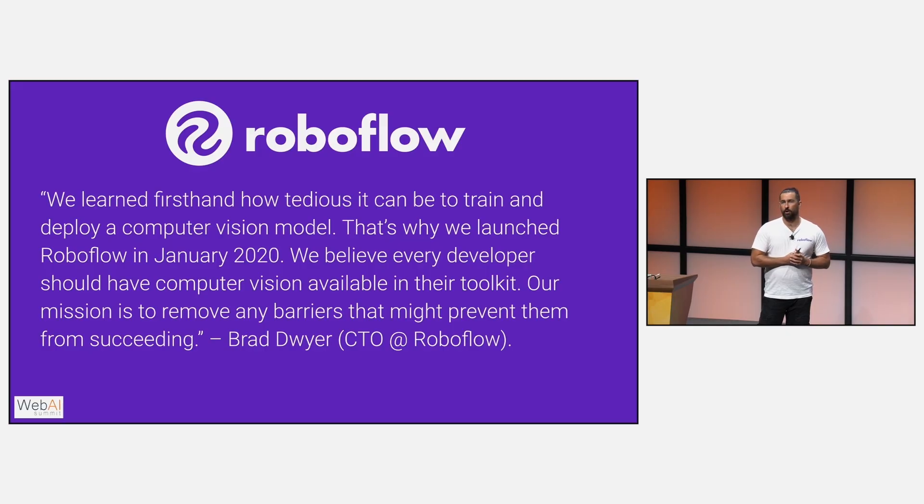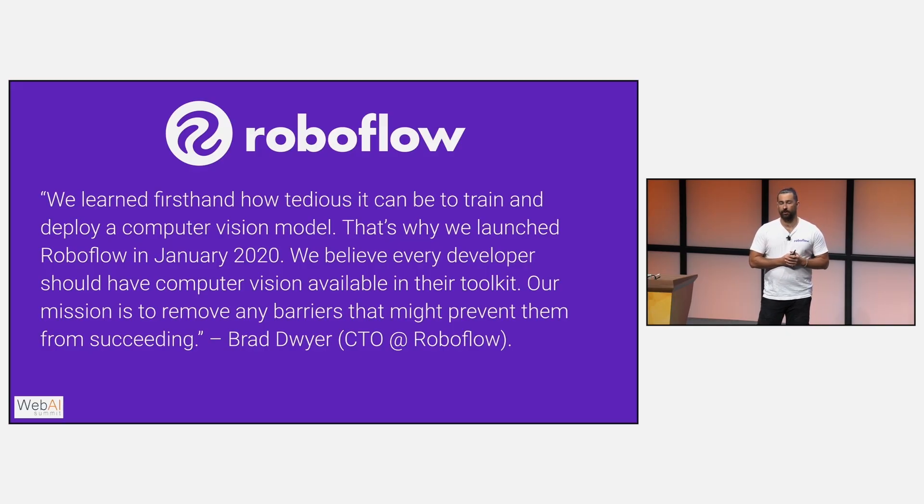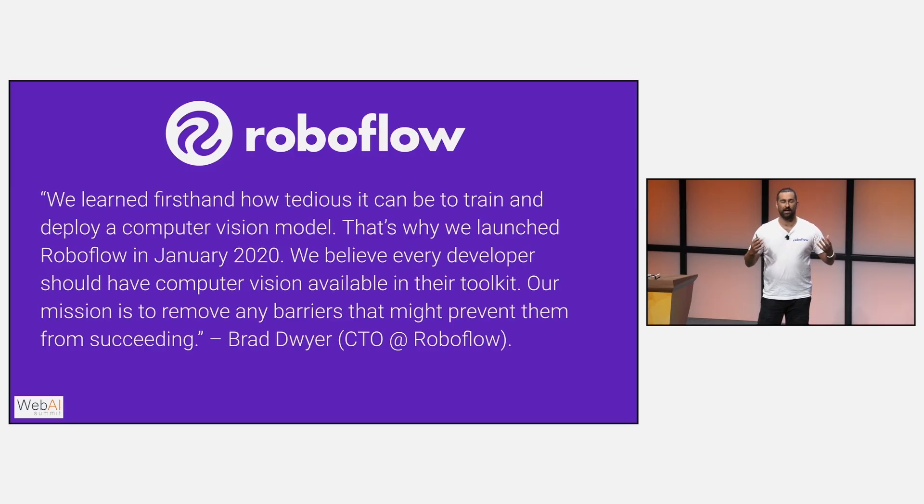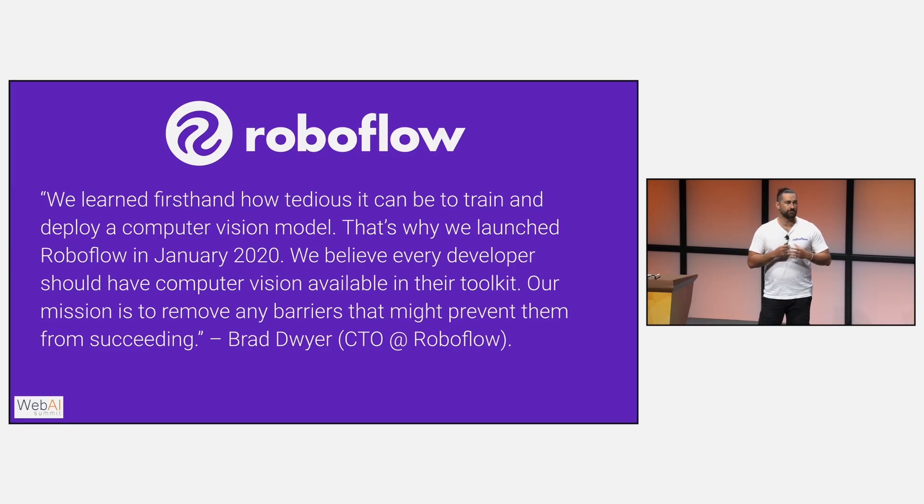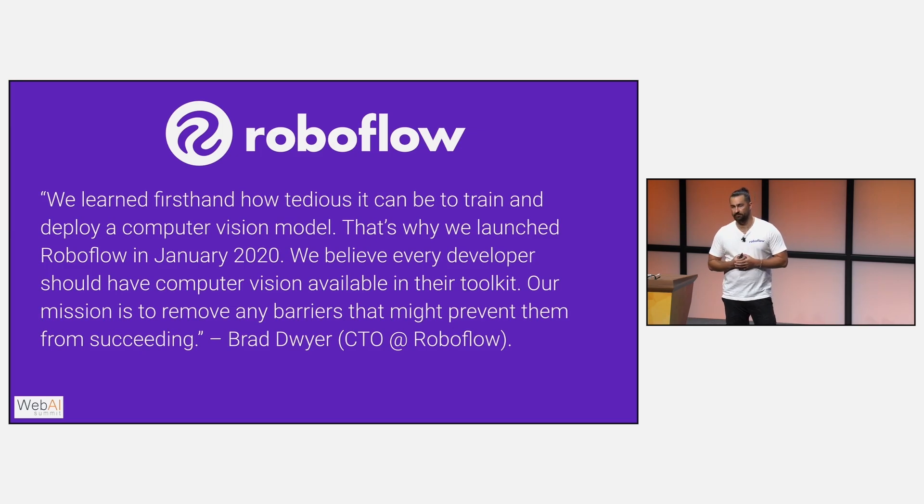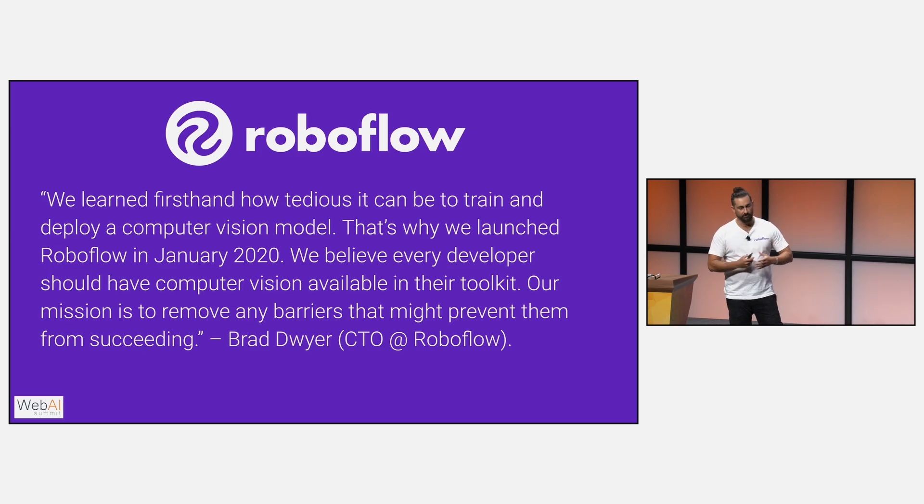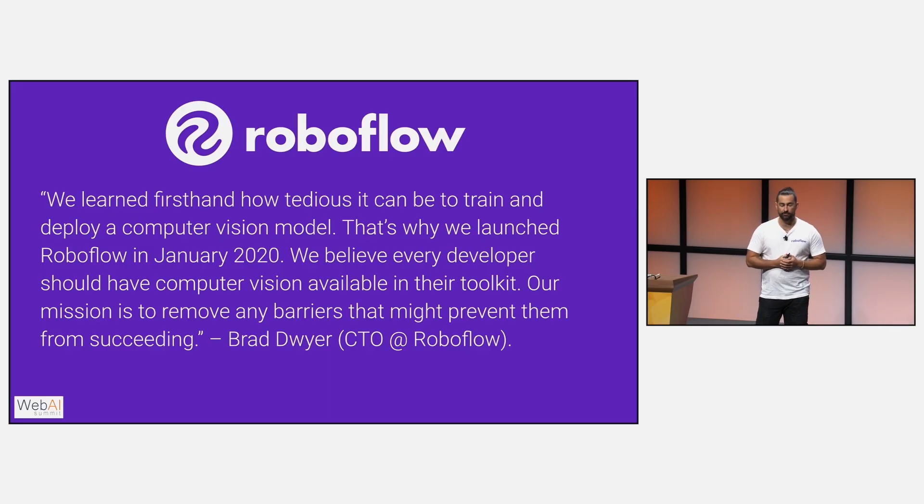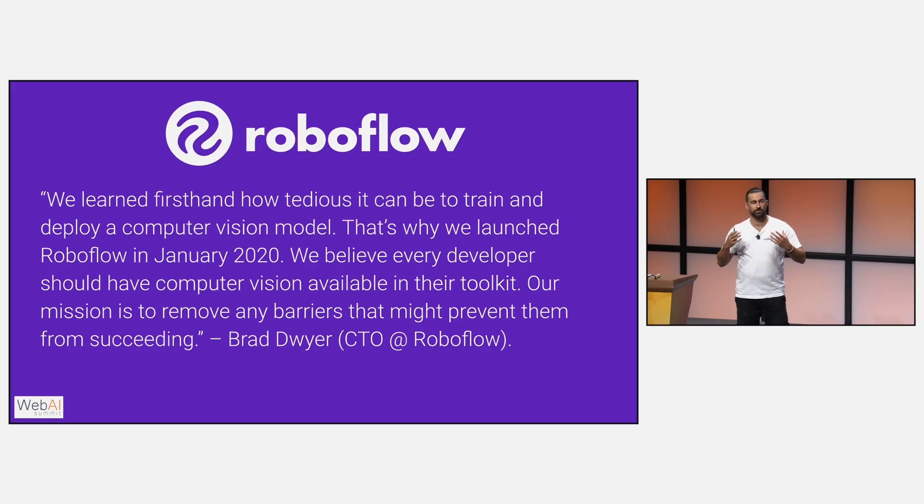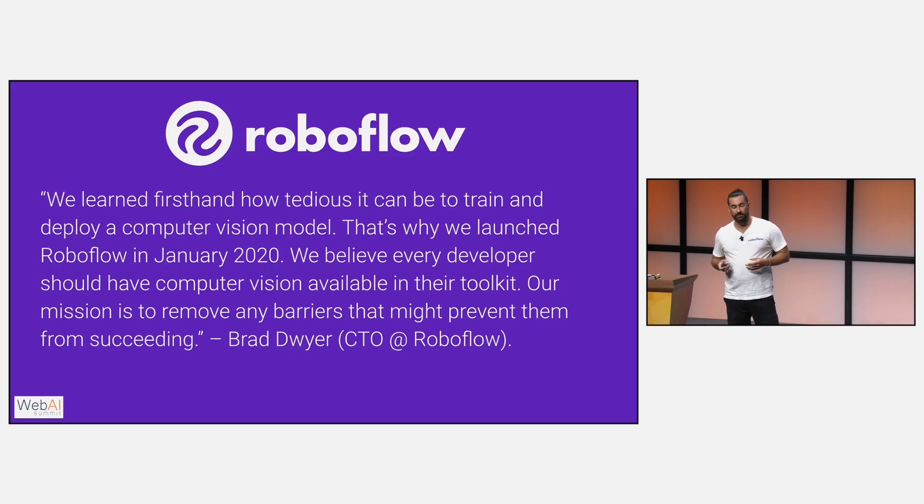Where did RoboFlow come from? This is a quote from our CTO. Back in 2019, 2020, our CEO and CTO came to this realization that there was not a lack of inspiration in the computer vision space. There was just a major gap when it came to tooling and infrastructure in order to bring these computer vision ideas to life. So RoboFlow was formed. As our CTO said here, it's our mission to remove any barriers that might prevent any of these developers, computer vision people that have computer vision ideas from succeeding.